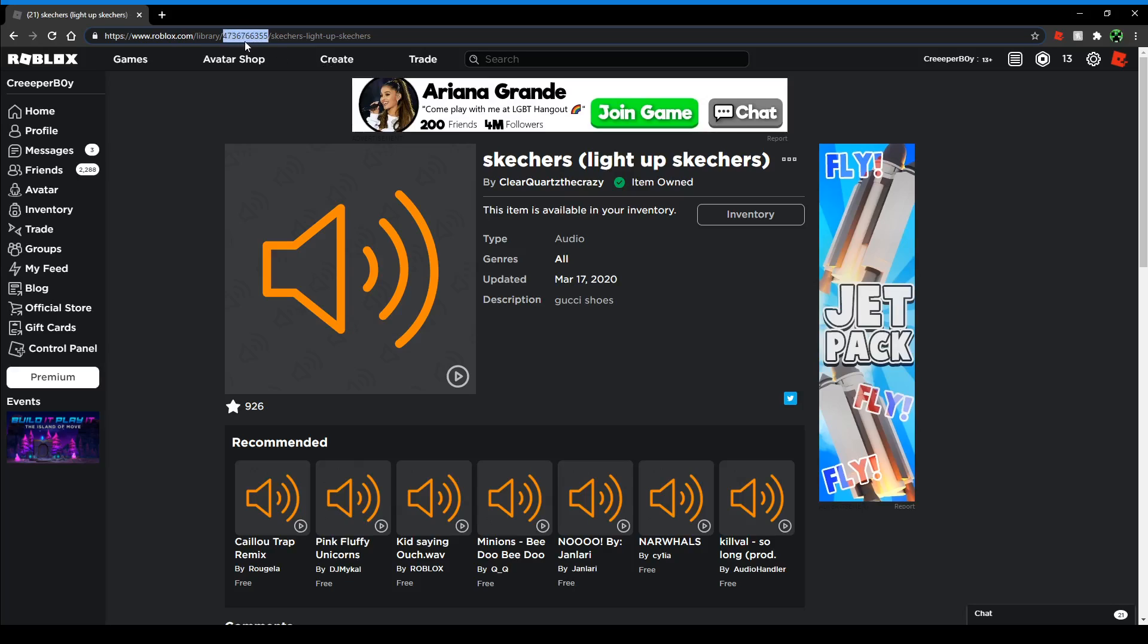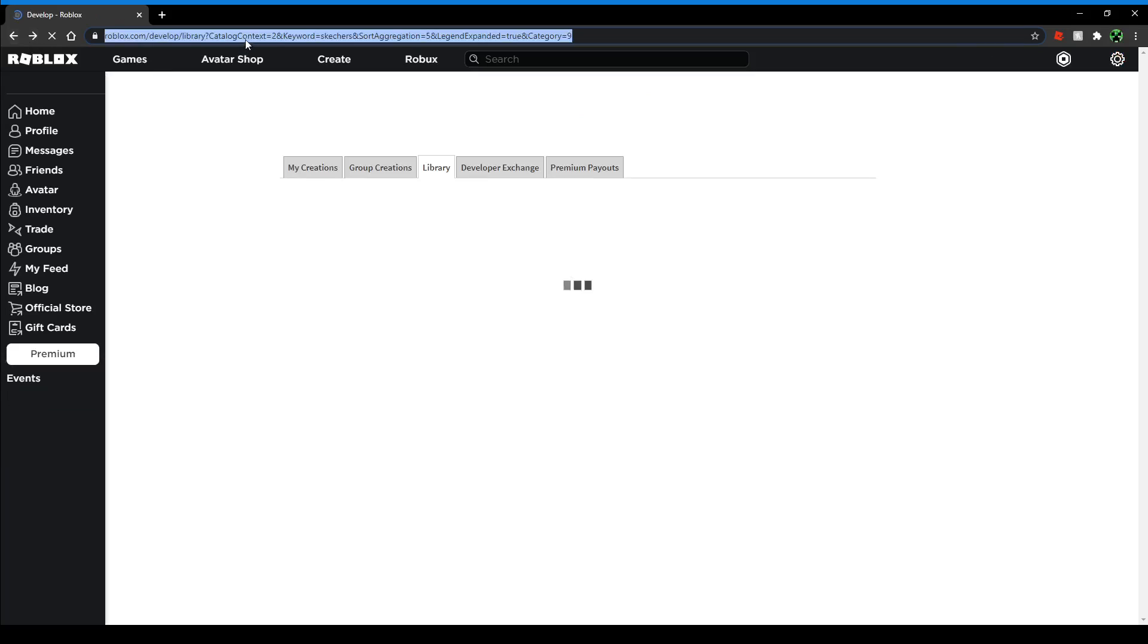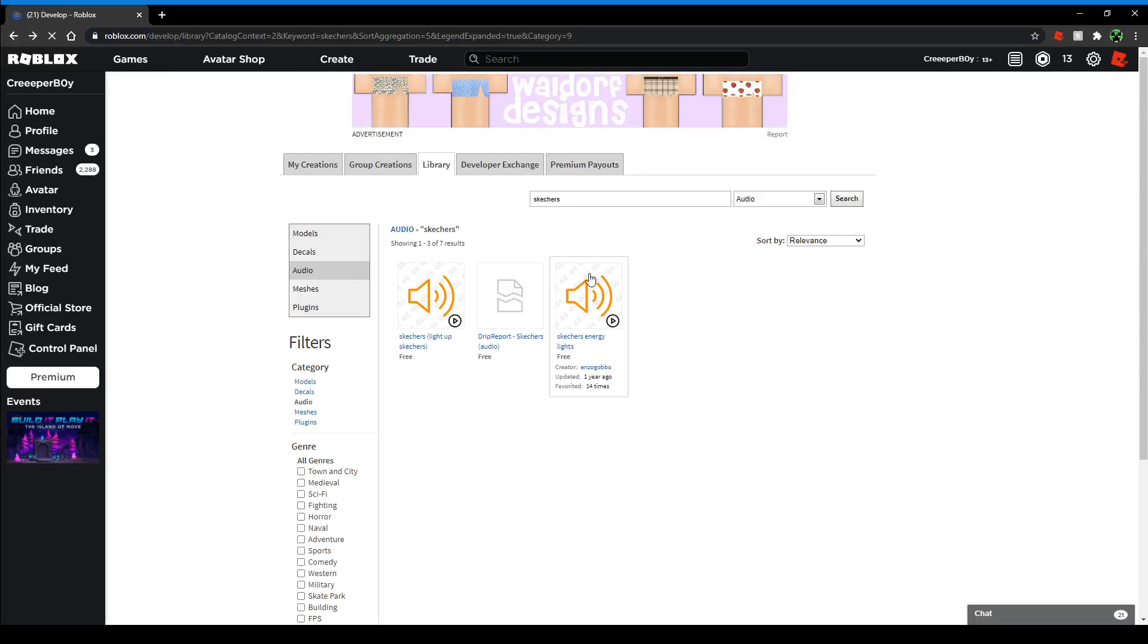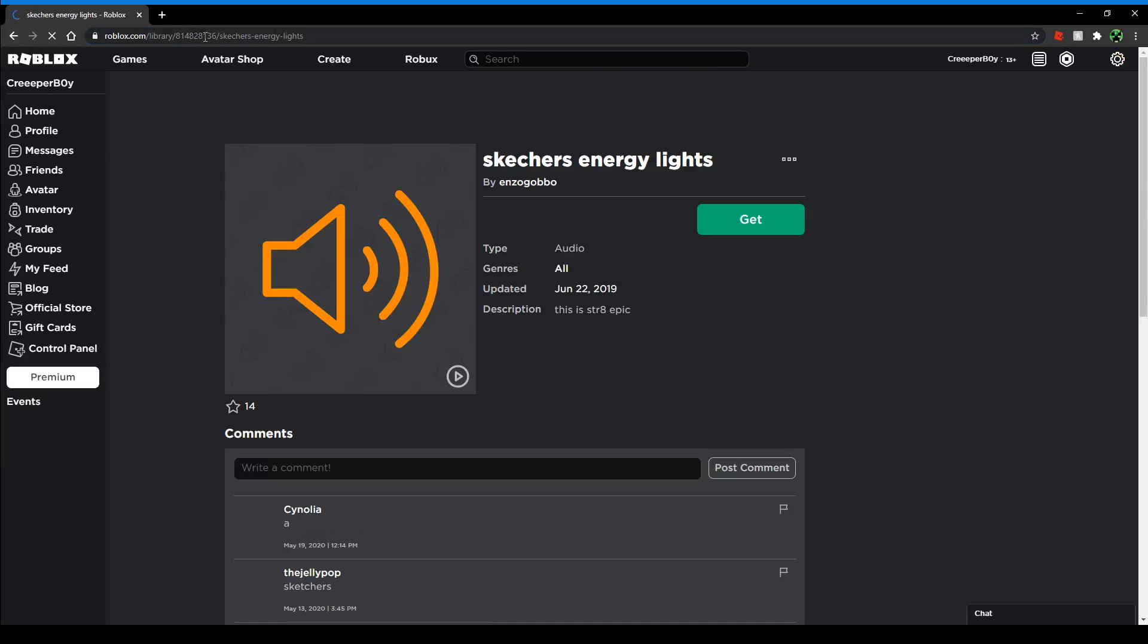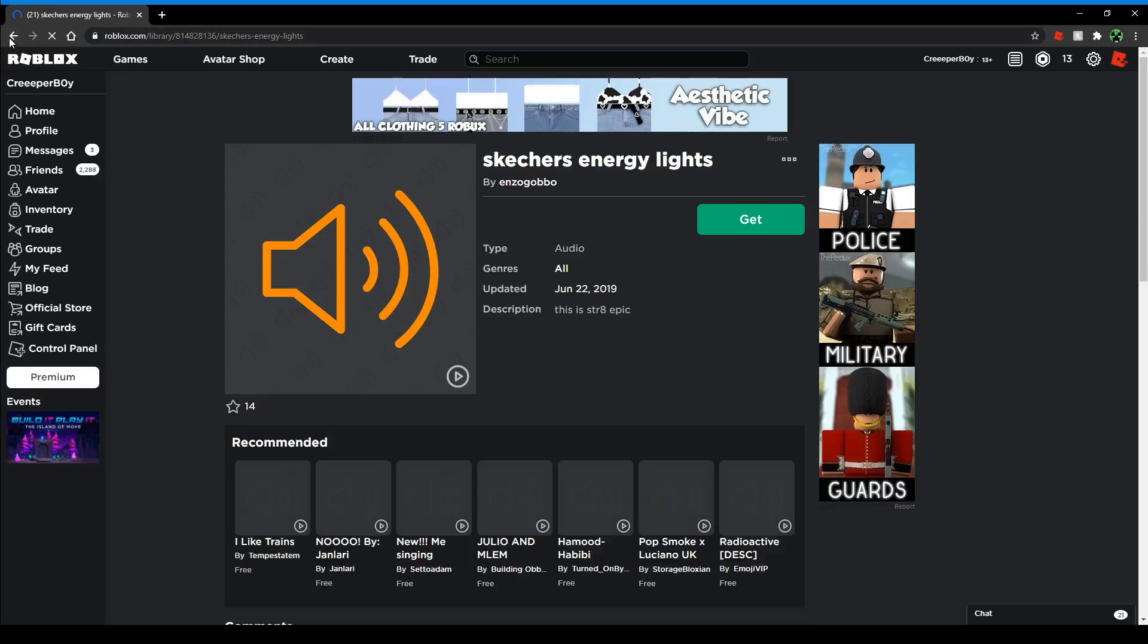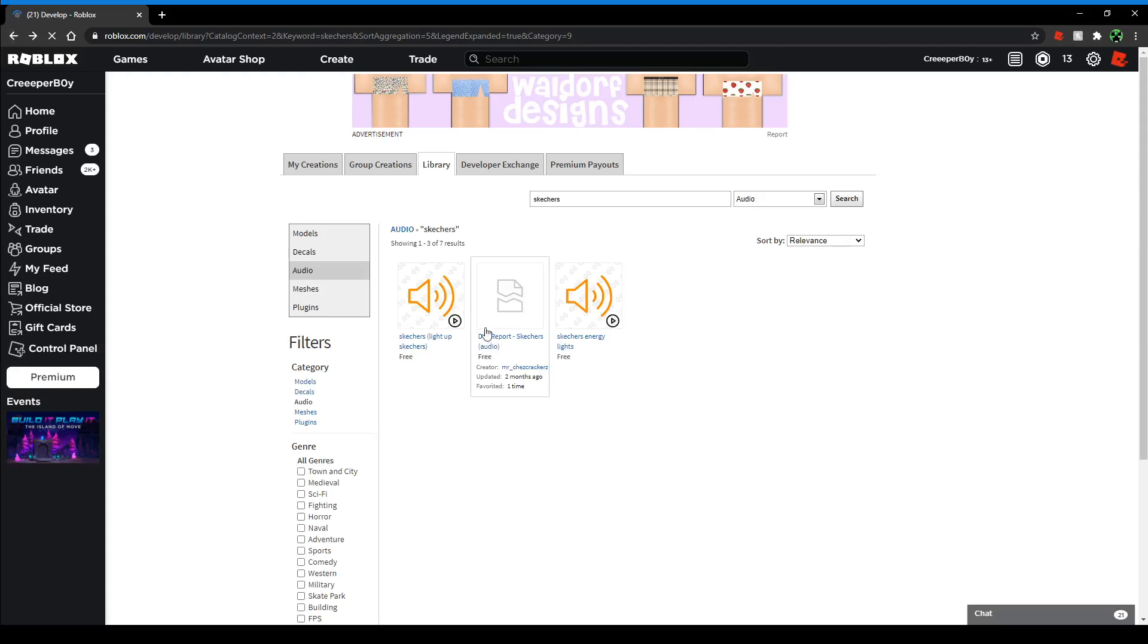They're all different for every single audio. As you can see, that one - and then see, it's different. So once you've found your audio...